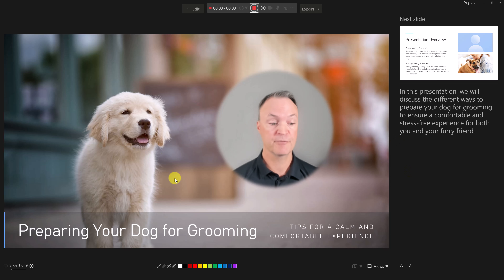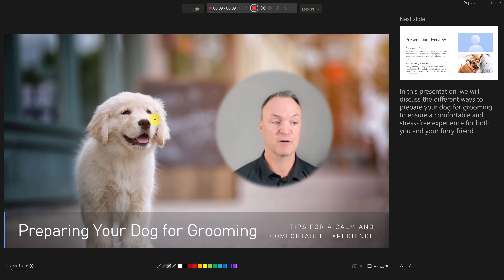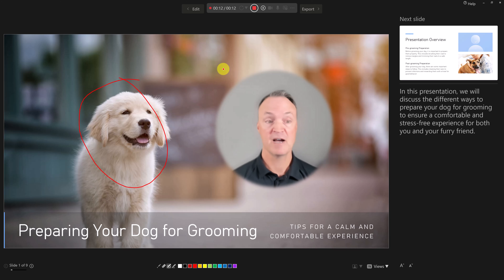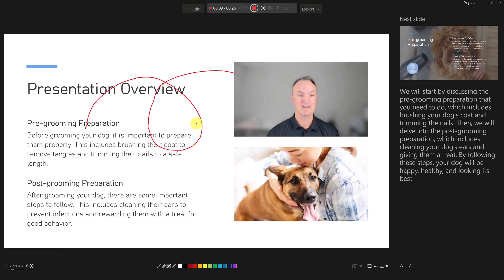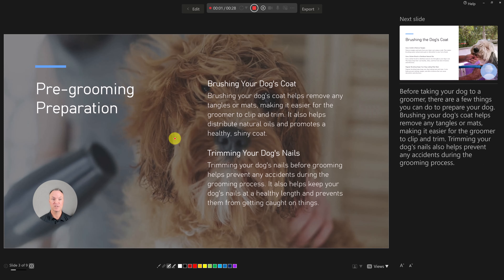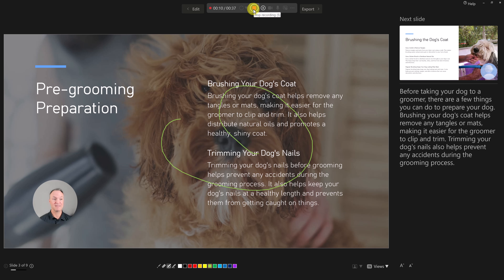I can go through and introduce my topic of dog grooming. Maybe I want to use the tools down here for marking things up — if I draw something on here, all of this is going to be captured. As I go to the next slide, I'm still presenting — we're talking about pre-grooming preparation, post-grooming preparation, and so on. I'll do a little more markup here and go just one more slide for demo purposes. I can change my color and mark things up. Now I can hit Stop. It shows me for each slide what I recorded and the total as well.